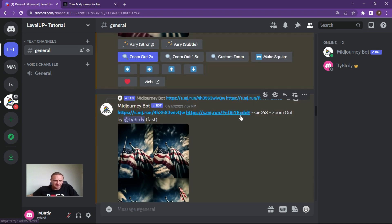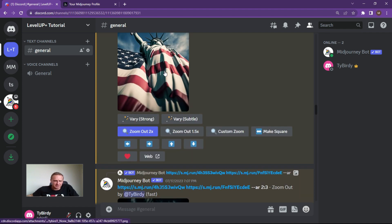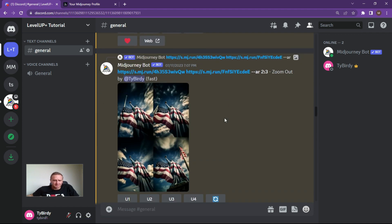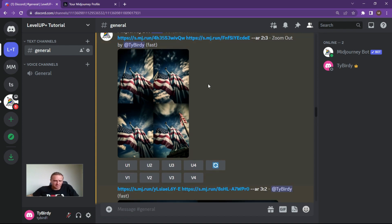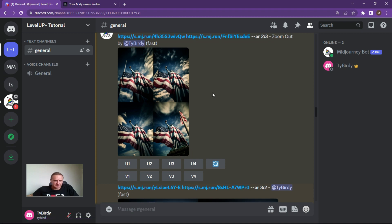We can also do a bit of a zoom. You can take that exact same image, do a blend, and then do a zoom. It'll ultimately start zooming out of your images — all pretty decent.